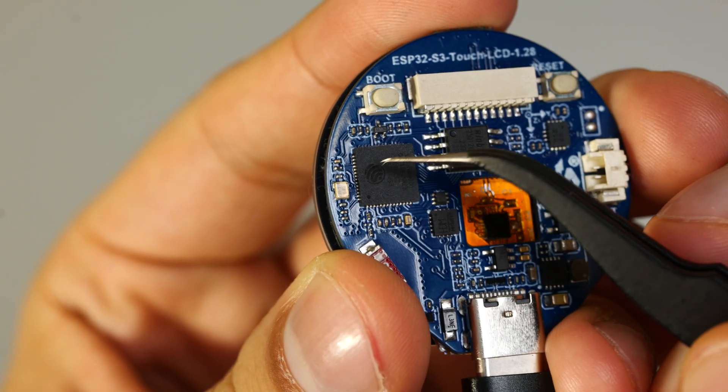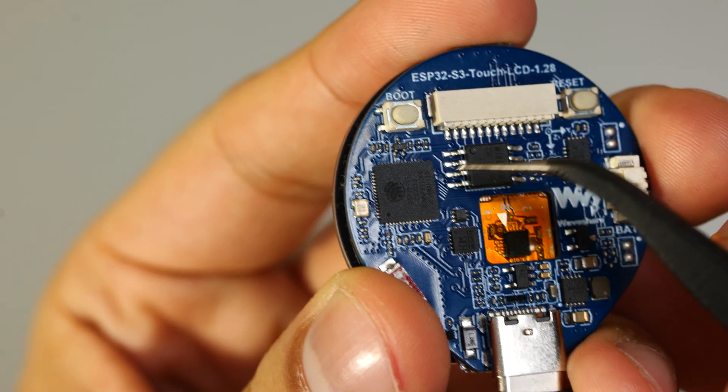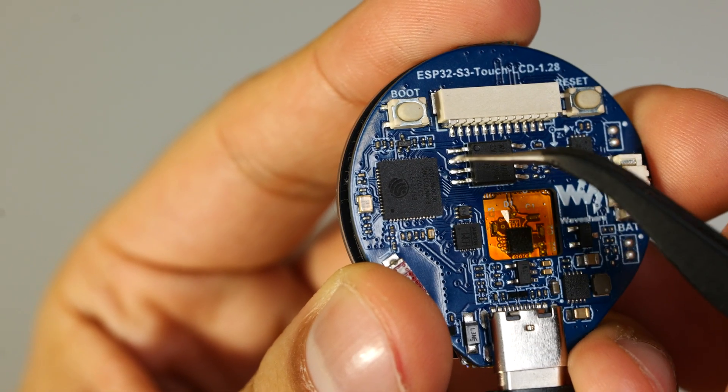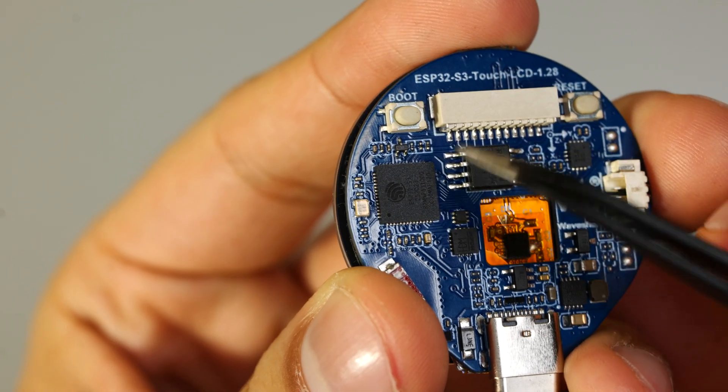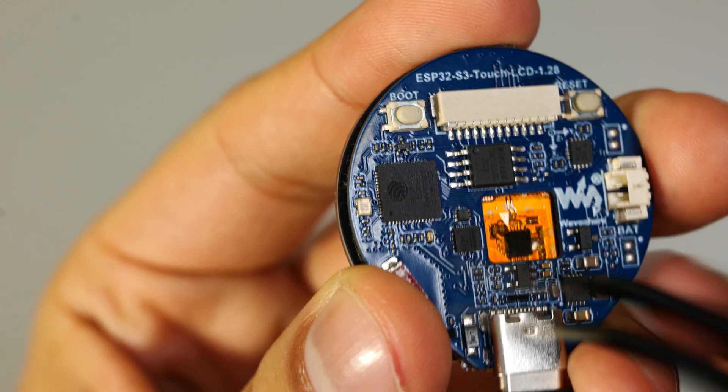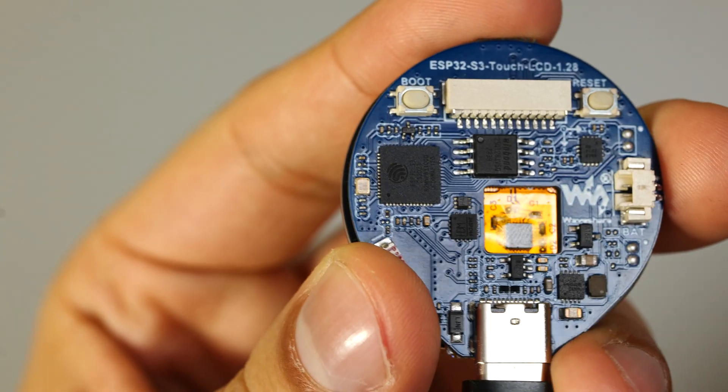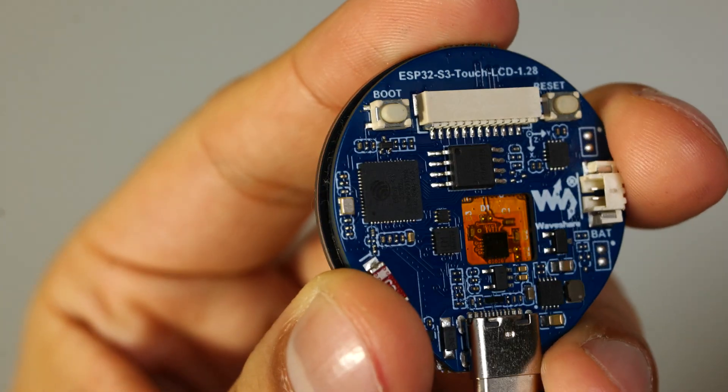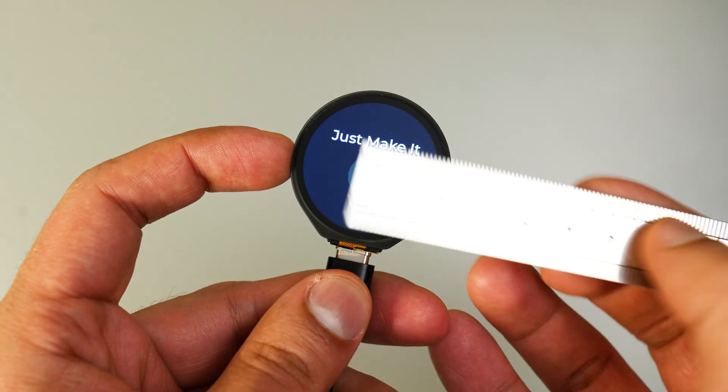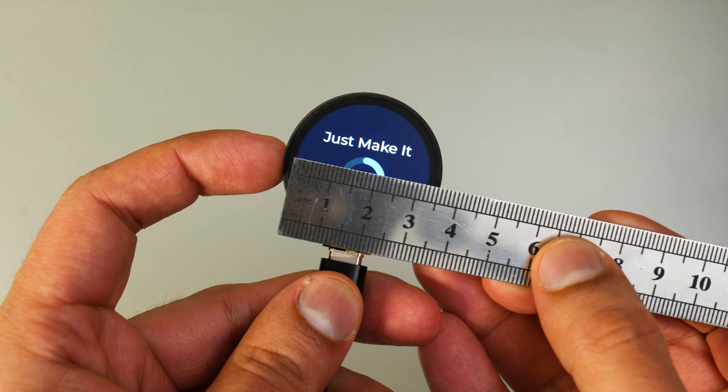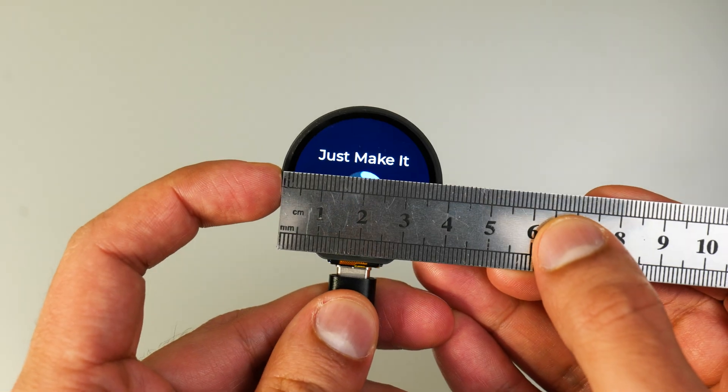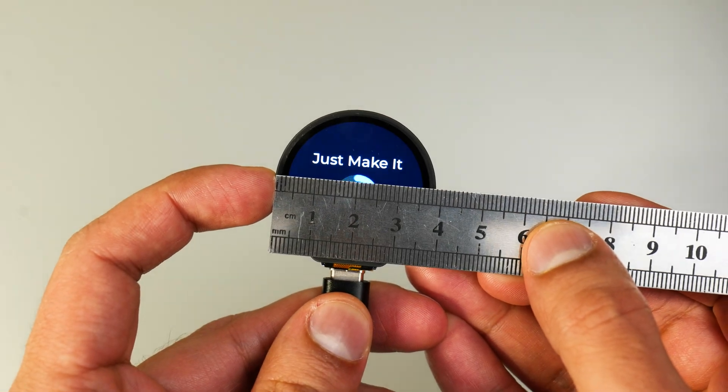This little display is packed with a load of features that make it a great choice for a variety of applications. It comes with an ESP chip meaning you can use wifi and bluetooth right off the bat, and it's got a small form factor making it perfect for portable projects.